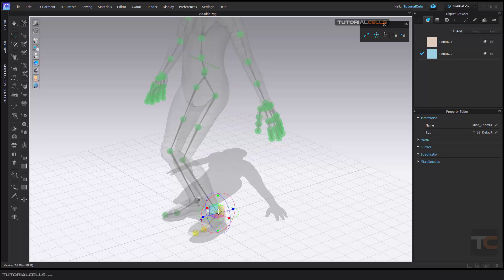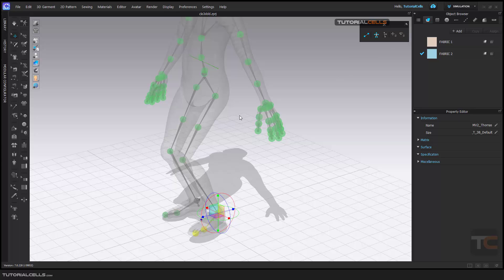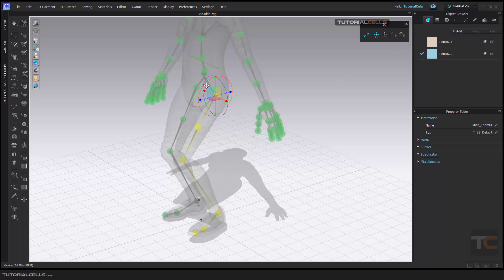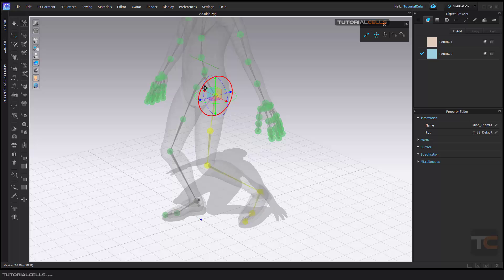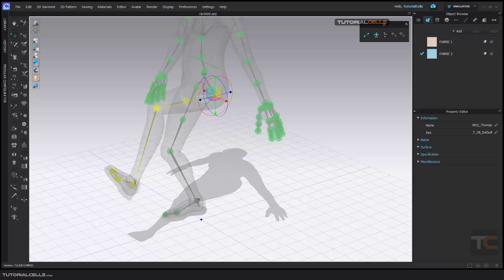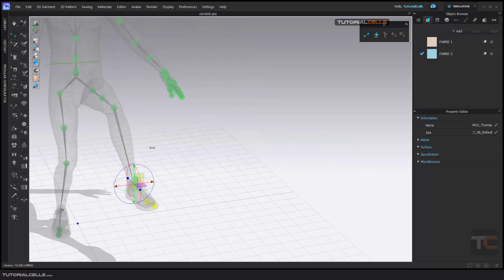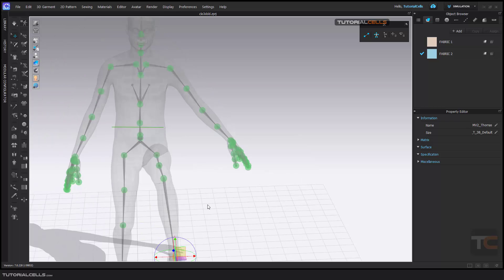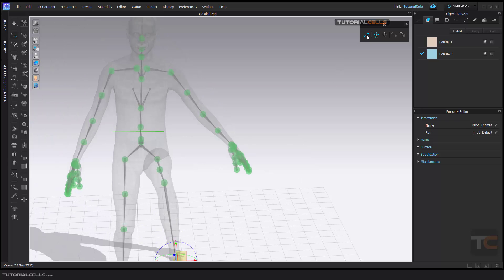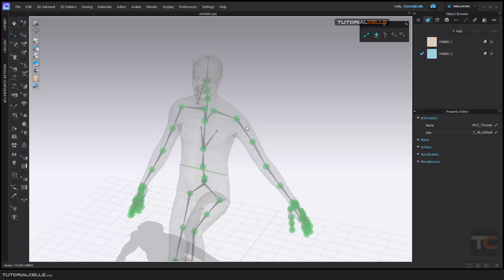To rotate this you have to unlock this target — select it and these two constraints will be shown. You have to turn off the lock position and the lock rotation. Now if you select this you can move the whole leg. Any time you want, you can turn the target constraints back on.